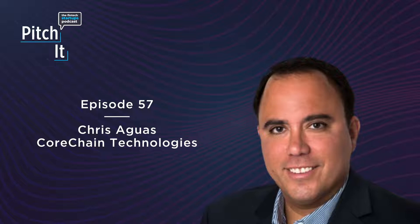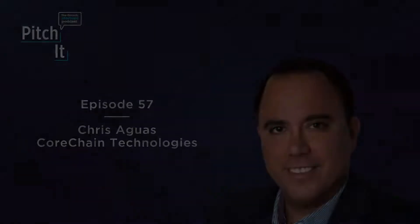Now, without further ado, Chris Aguas of CoreChain Technologies. Welcome to the podcast, Chris. How are you? Hey, Todd. Thank you very much. I am doing very well this afternoon. How about yourself? I'm doing well. So, I like to start, if you can give the audience and the listeners a bit of a background, where have you been and what brought you to the idea of starting CoreChain?